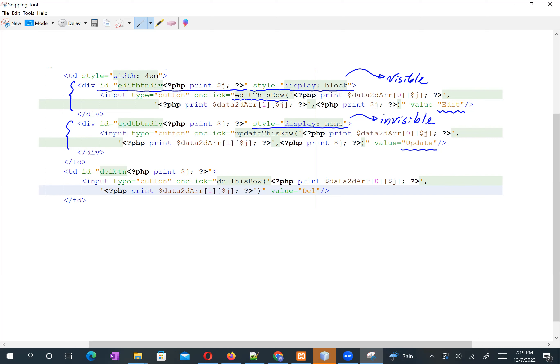To control each div element I need a unique ID. The first part is the fixed string 'edit_btn_div', and each row is associated with its row number using the PHP expression `$j`. That way we can control the buttons for the correct selected row.